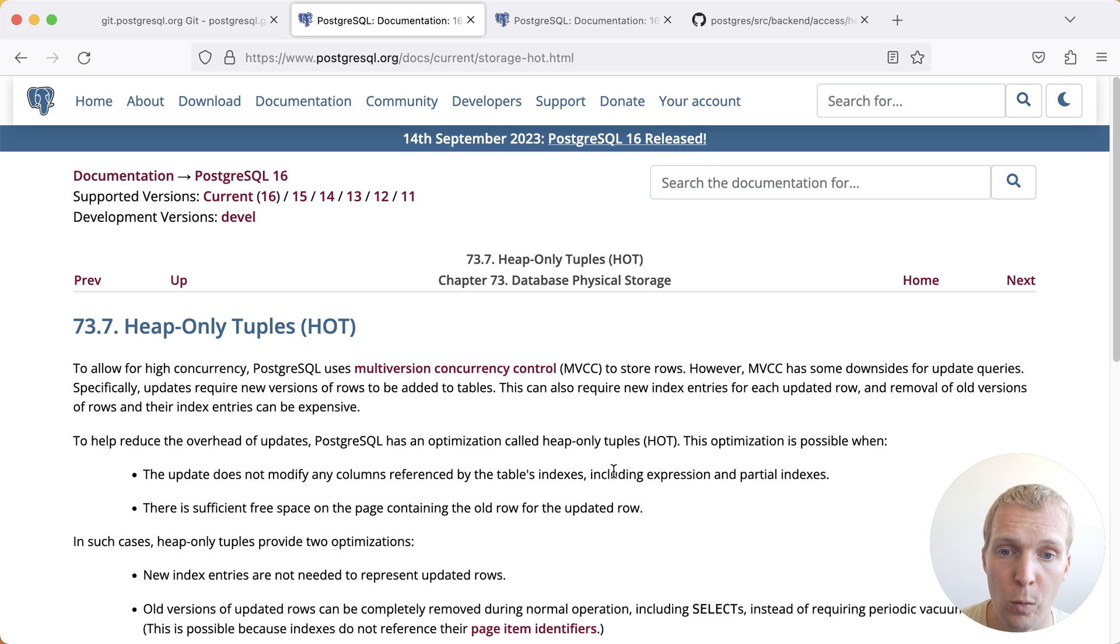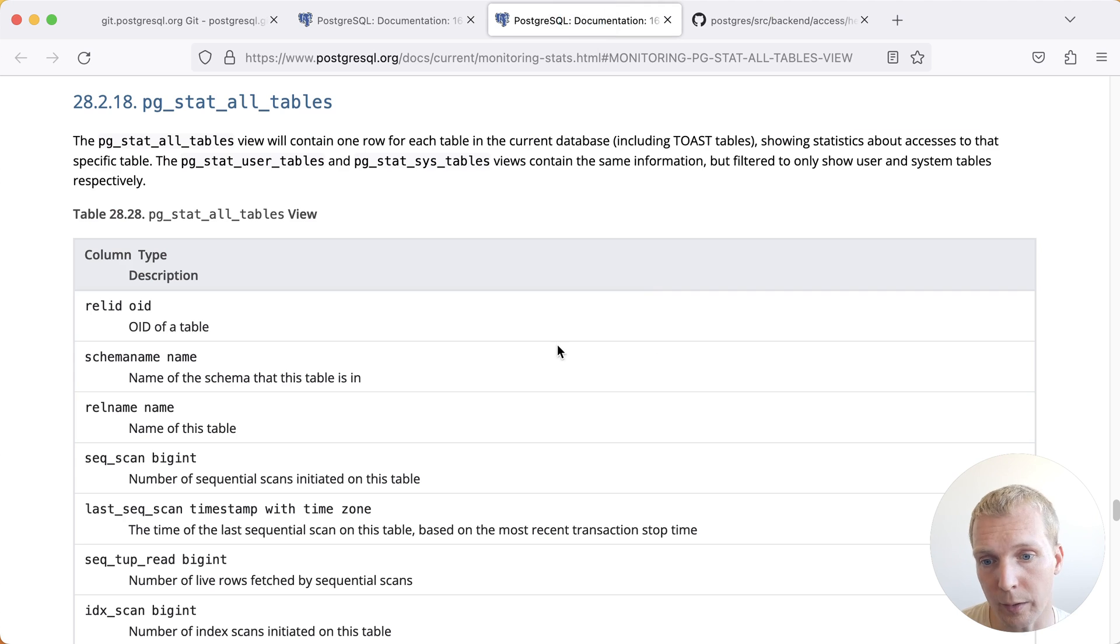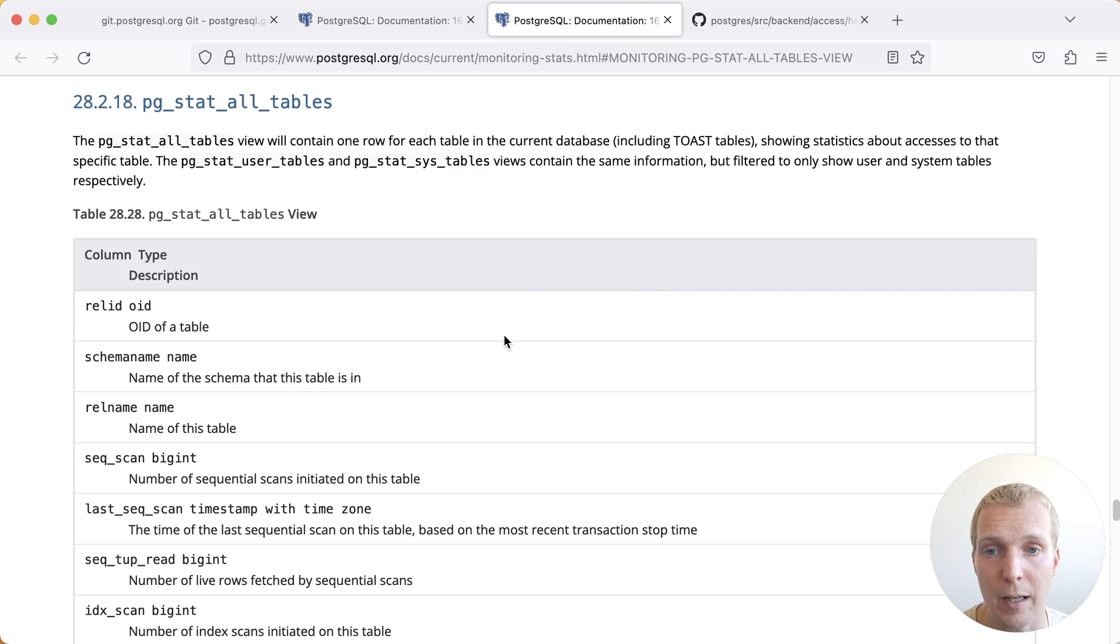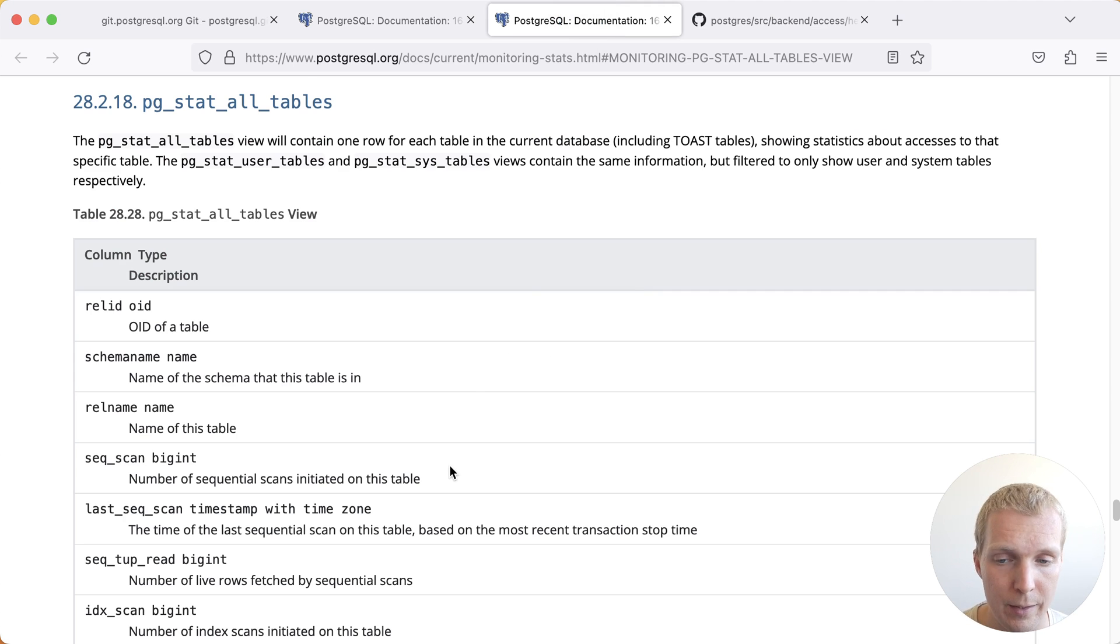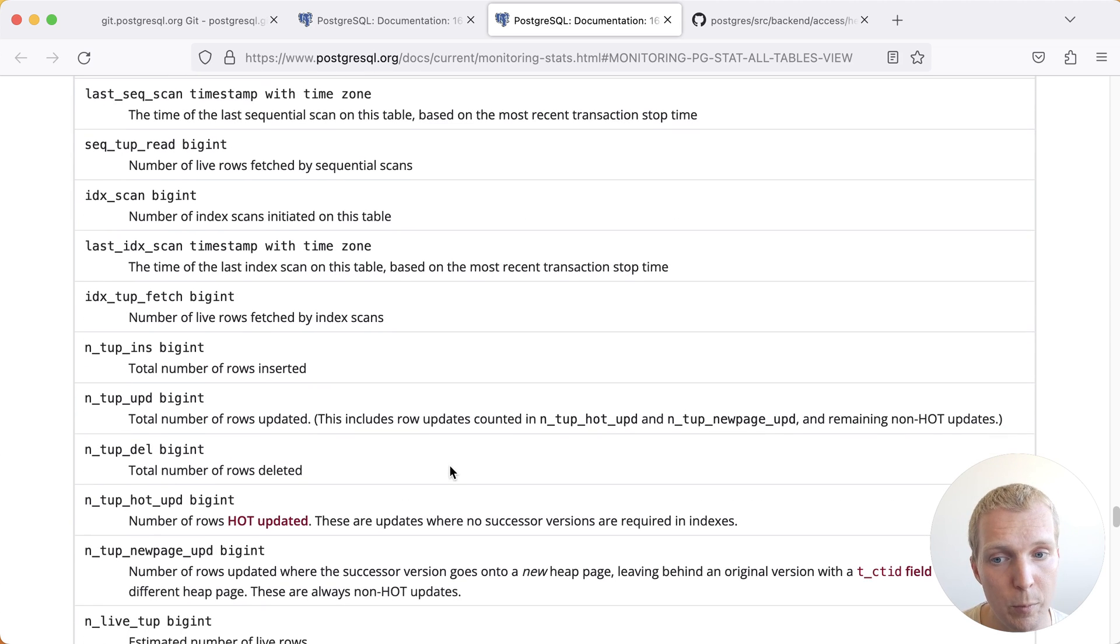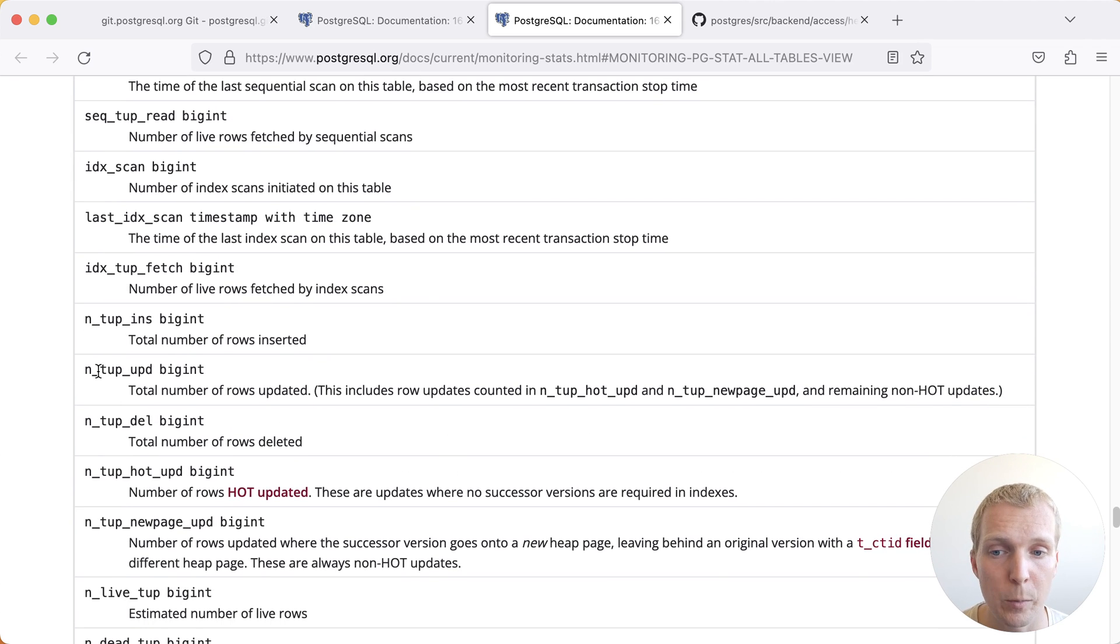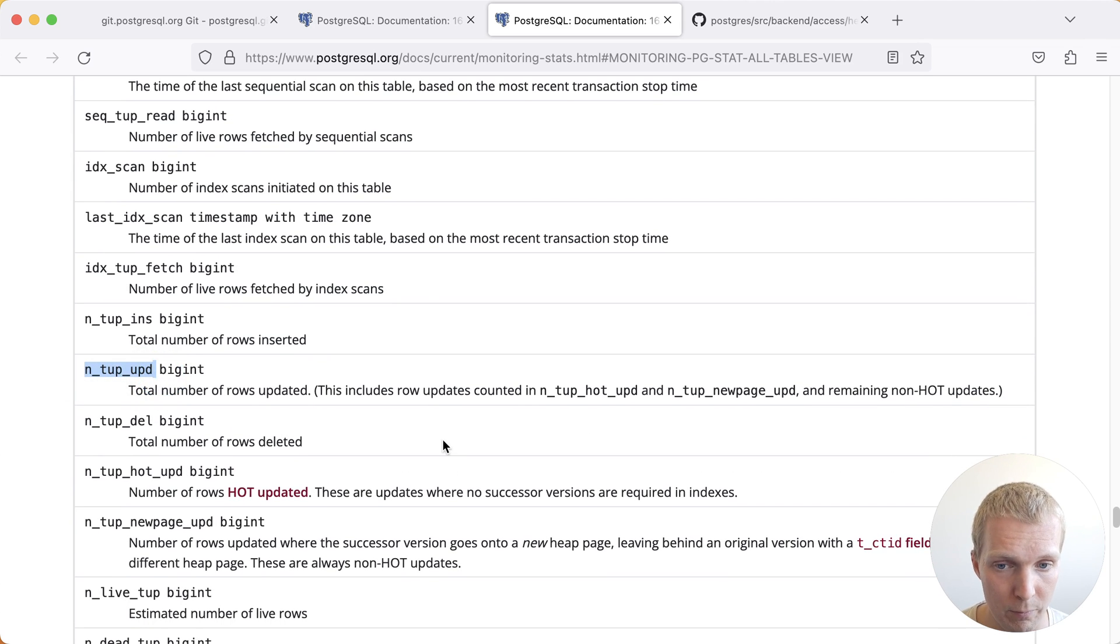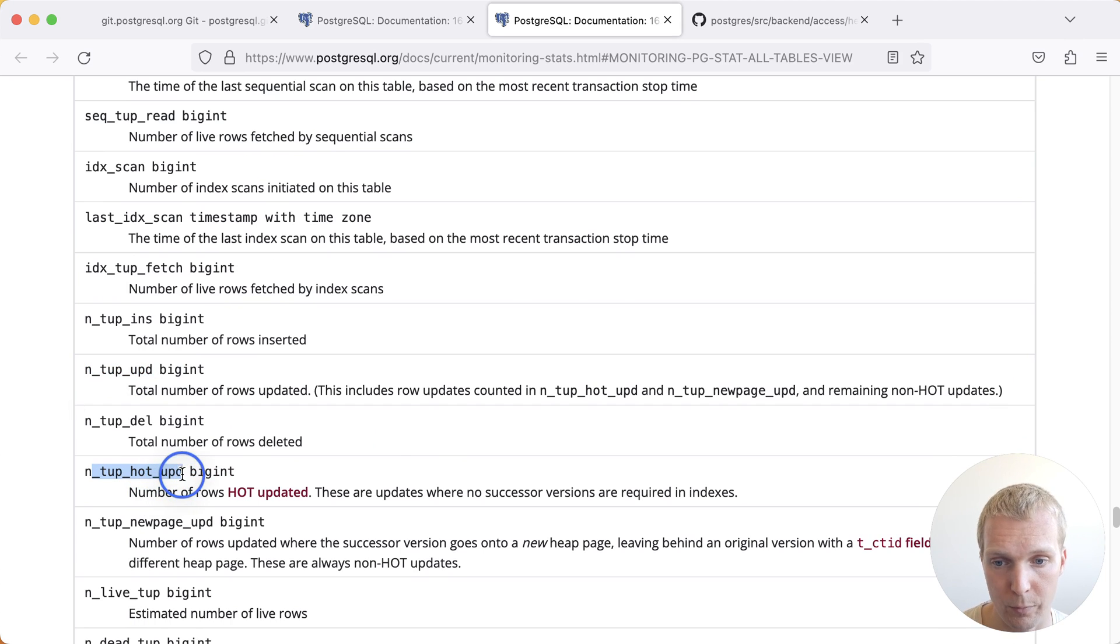If you want to know whether your updates are hot updates or regular updates, you can look at pgstat_all_tables. This will track statistics for all your tables and most importantly it will track how many updated rows you have compared to how many hot updated rows you have.